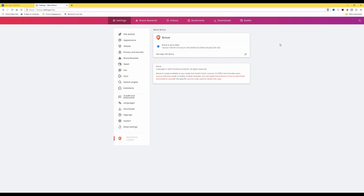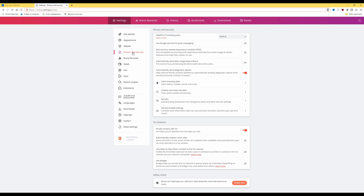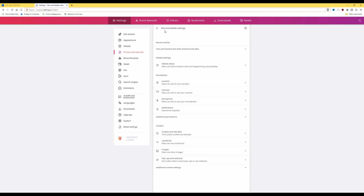So if you're using Brave or a Chromium-based browser that does the same thing, here's the solution. Firstly, click on Privacy and Security, then from the Privacy and Security settings screen click on Site and Shield Settings. Then under Site and Shield Settings, in the recent activity section, you will see an option for View Permissions and Data Stored Across Sites.